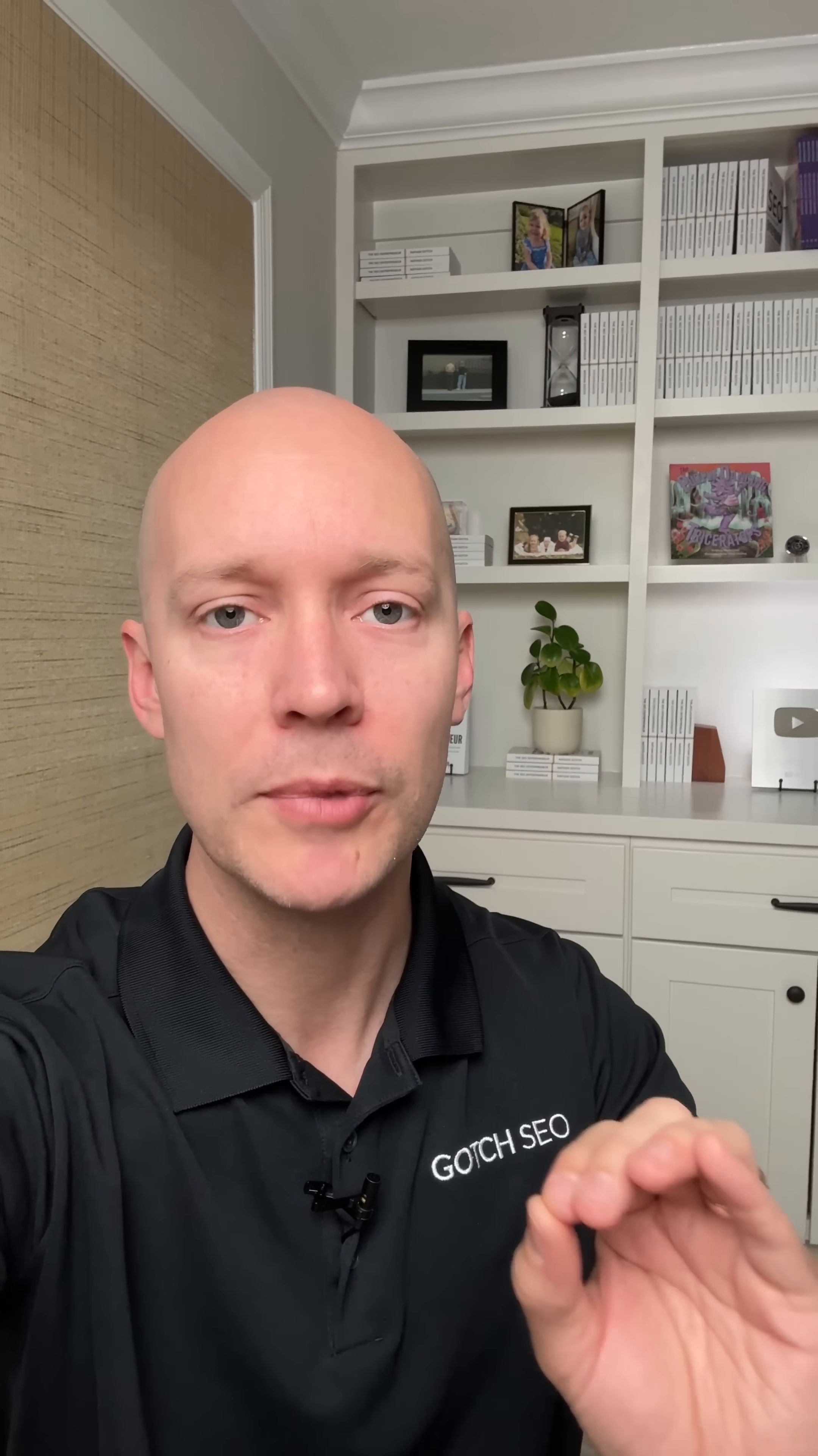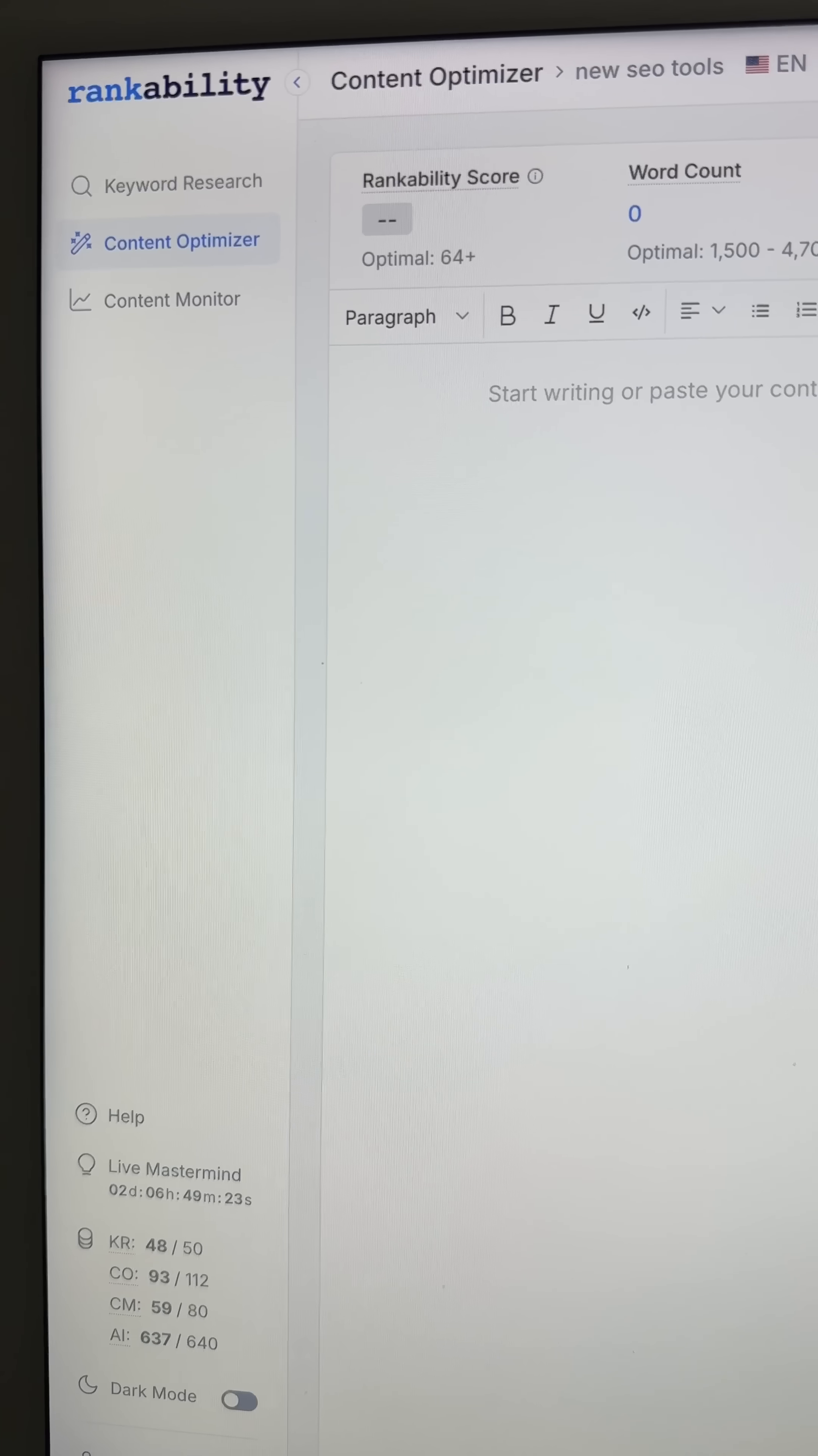So how do you find good keyword opportunities for SEO? Well, there's a million tools you can use out there, but I want to show you one technique you can use today that's super easy but extremely powerful. Let me show you.